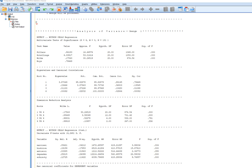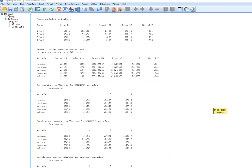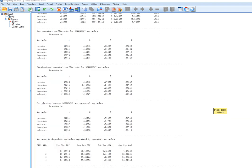Scrolling down, we have various loading matrices. We've got raw canonical coefficients for the dependent variables, which were the personality variables on the left side of the WITH statement in the syntax — these are unstandardized coefficients, analogous to unstandardized regression coefficients. We also have standardized coefficients, analogous to beta weights or standardized regression coefficients in regression.